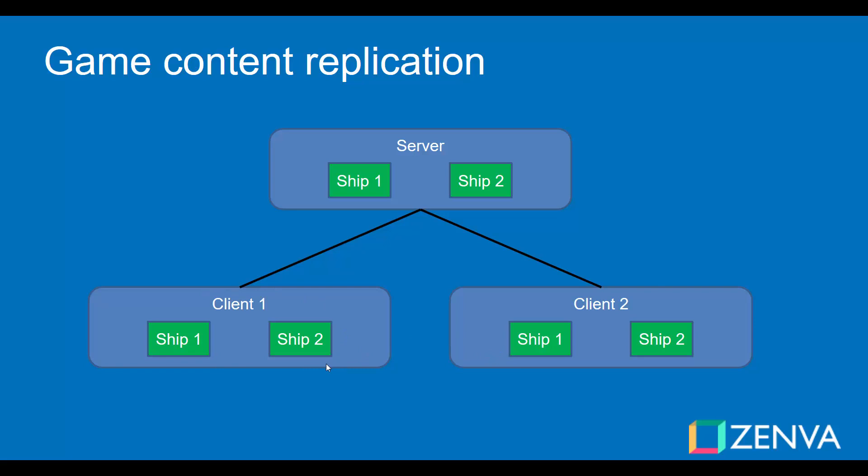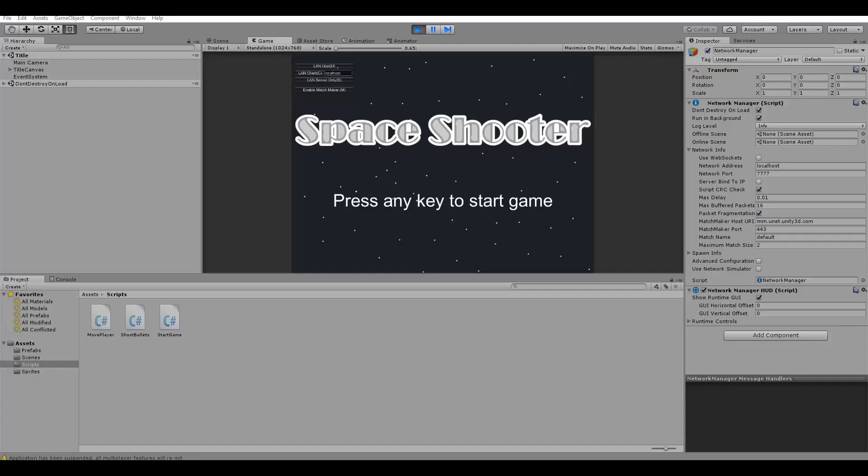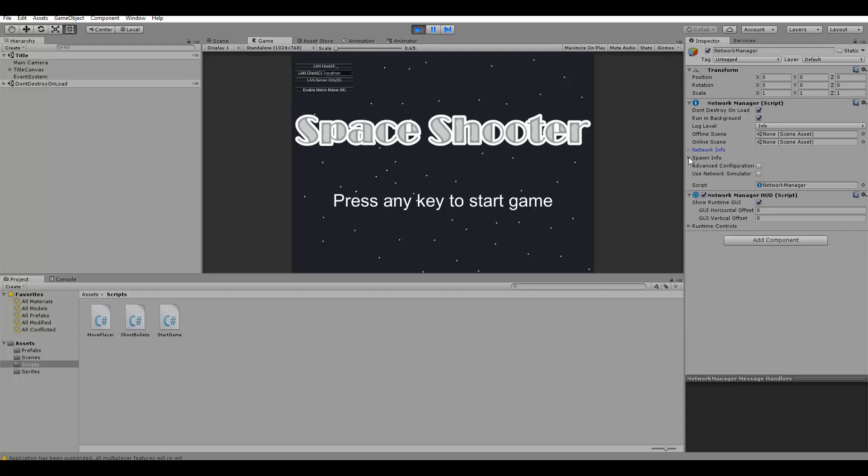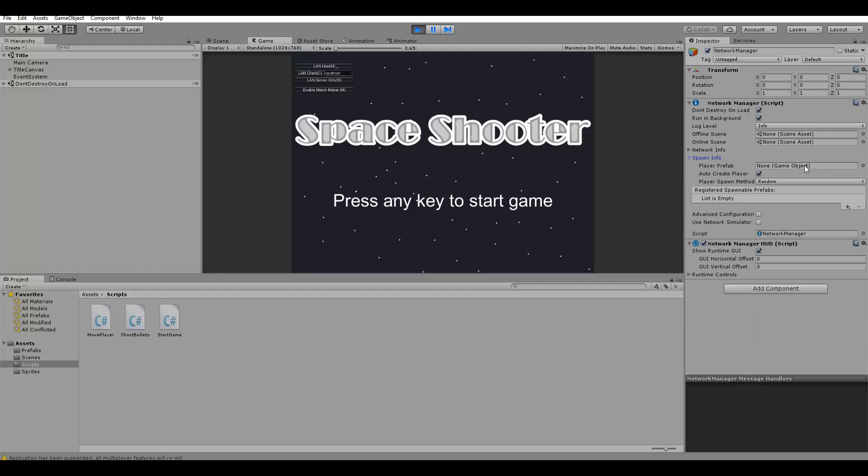So for example, if we have a script to move the ship, this script will run in all the clients. So what we need to do now in our game is telling the network manager that our ship prefab is the player prefab. So here we go to the spawn info and select here the player prefab. We need to select the ship prefab. So let's select the ship.